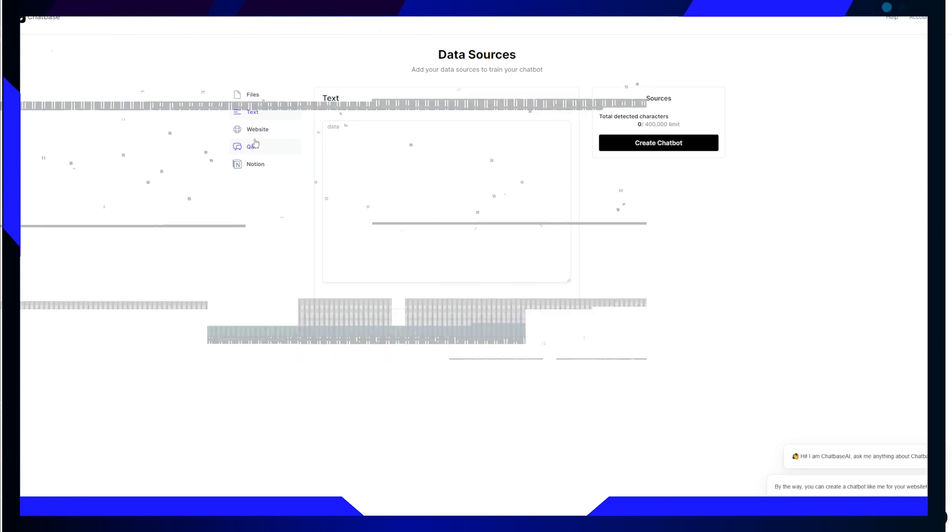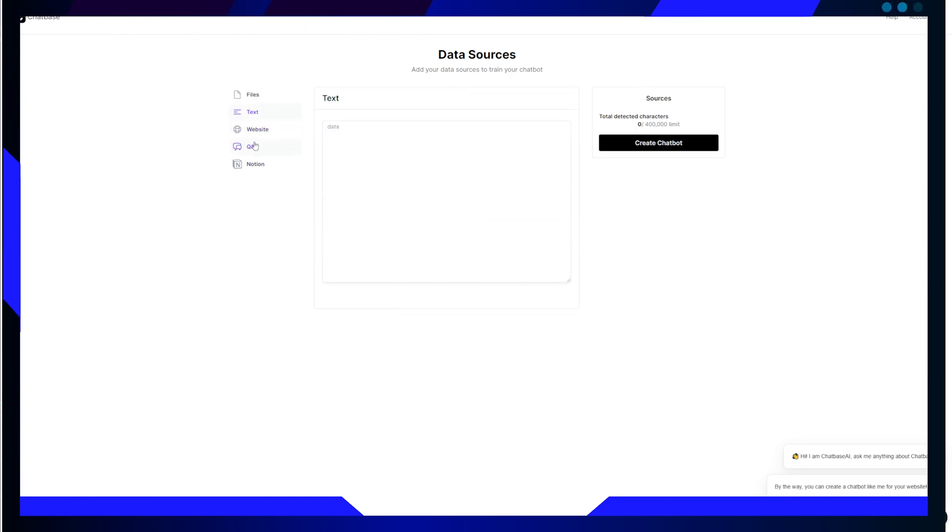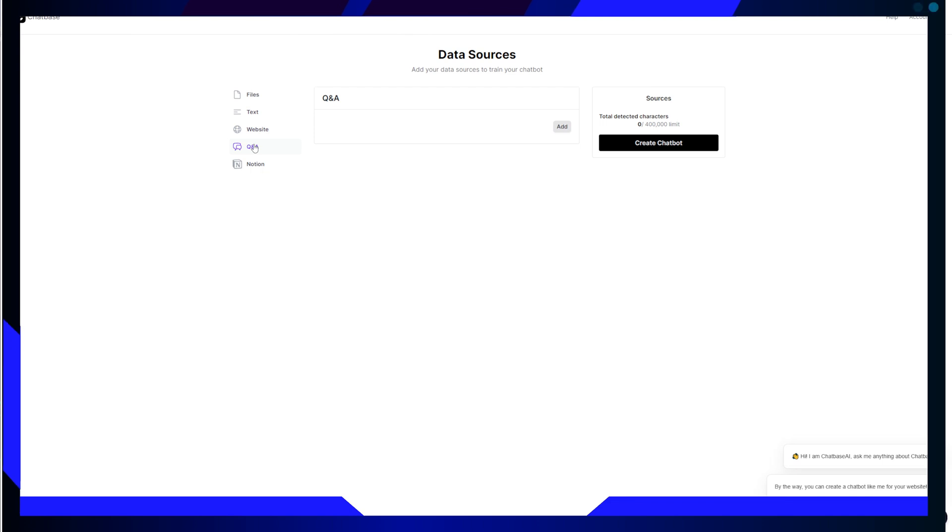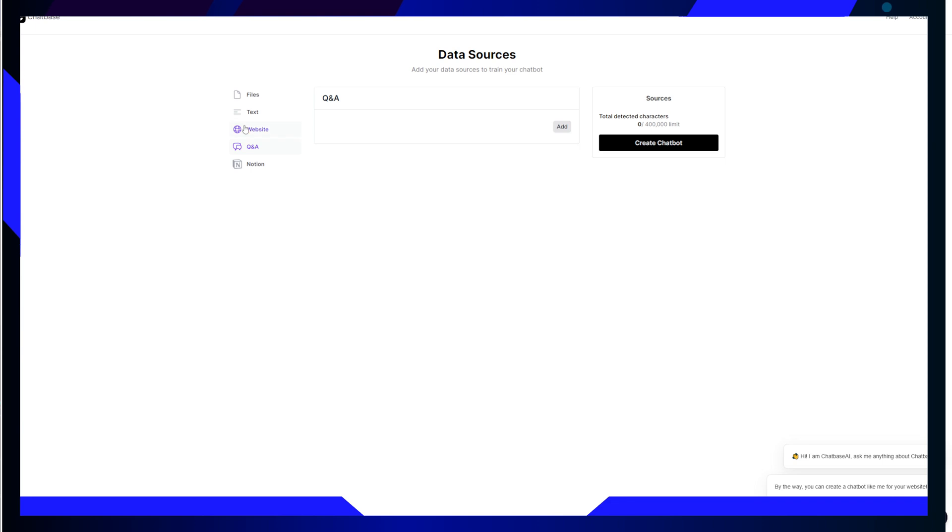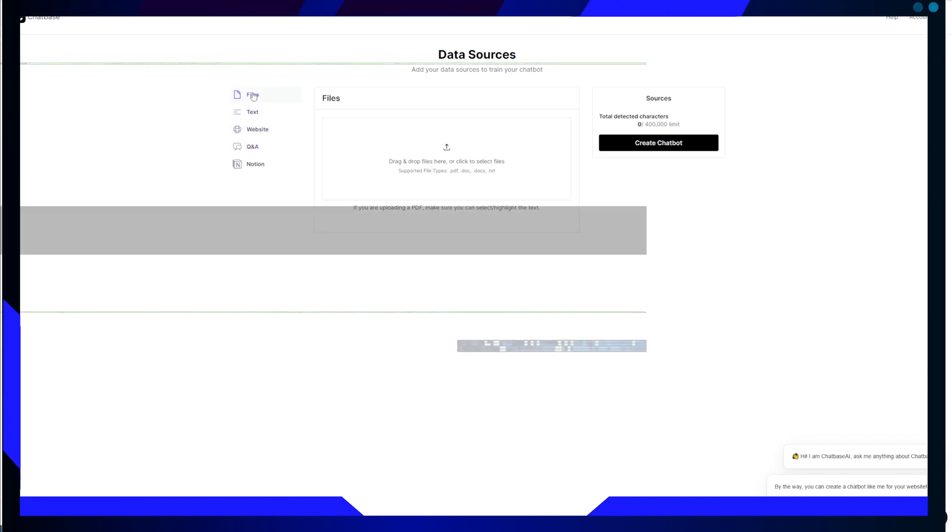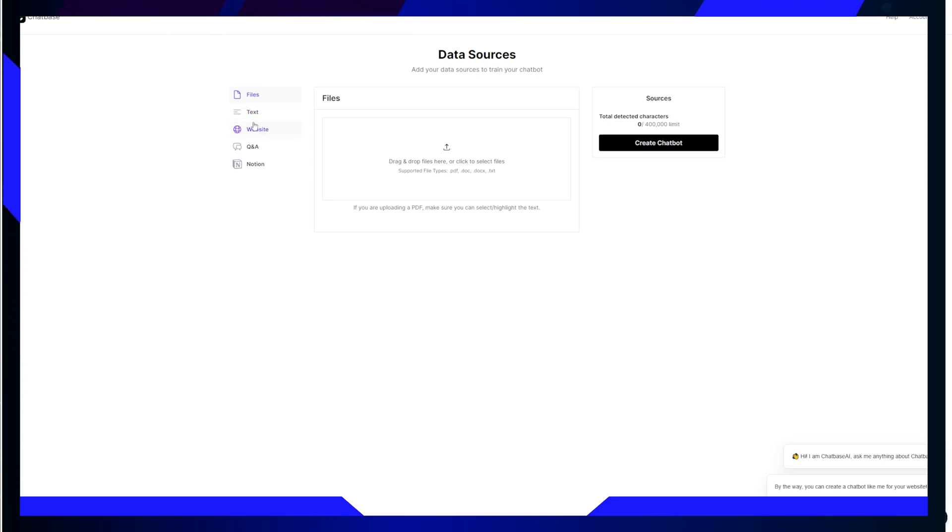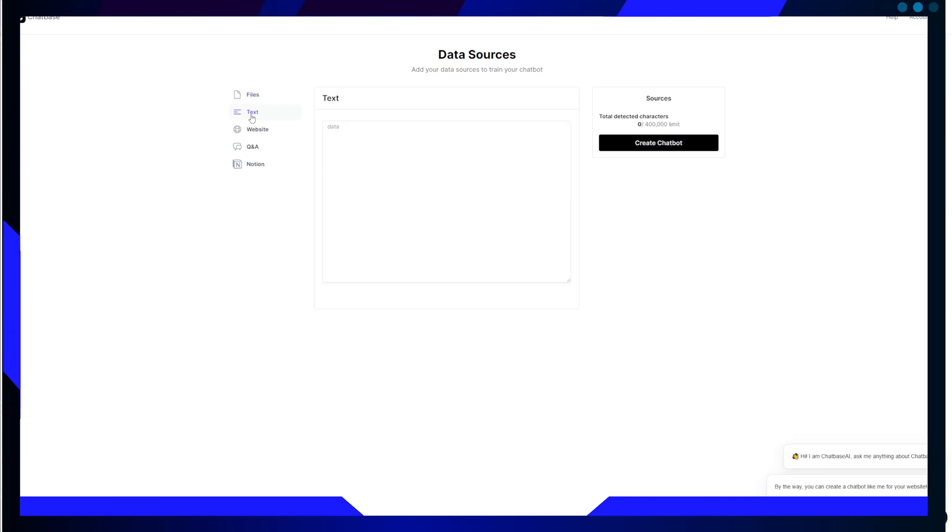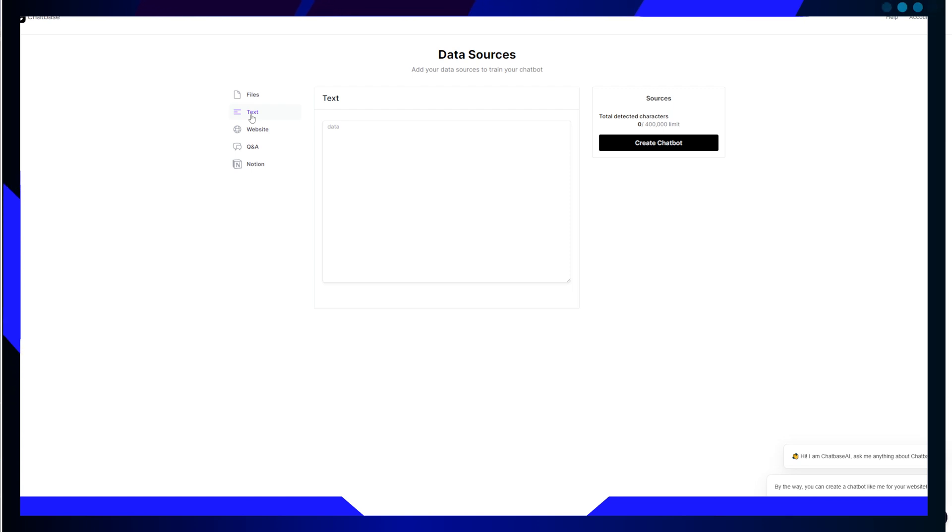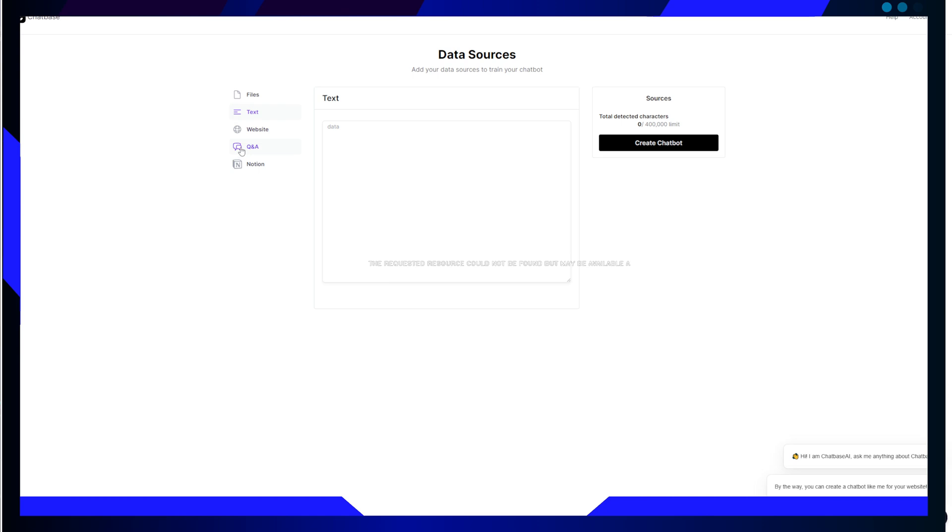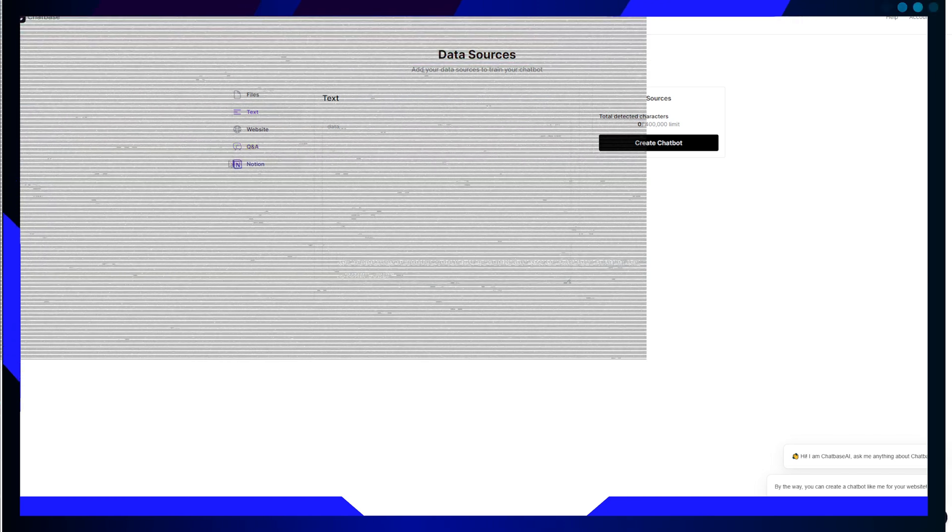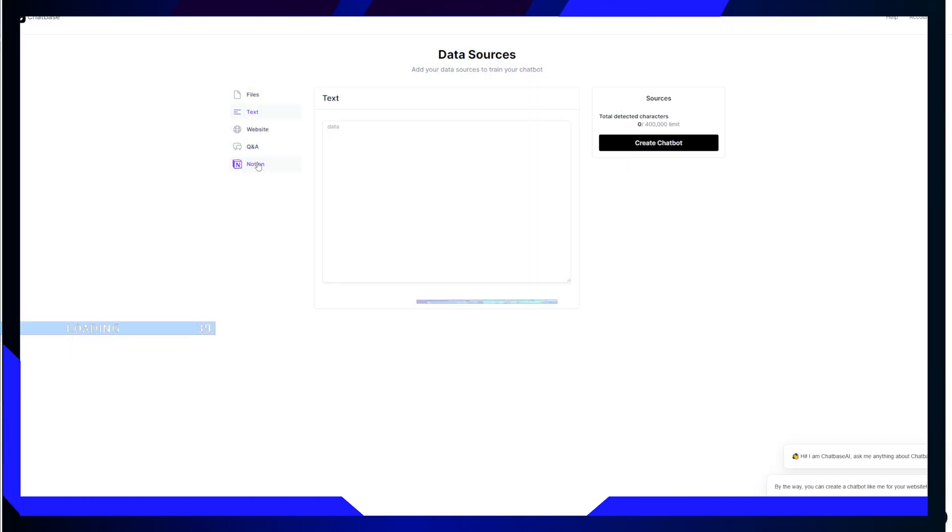Furthermore, Chatbase allows you to collect leads, making it a valuable tool for further follow-ups and conversations. For those who like to stay informed, Chatbase ensures you receive daily emails summarizing all conversations and leads collected by your chatbots. Additionally, it seamlessly integrates with a wide range of tools, including Zapier, Slack, Messenger, and many more, allowing you to streamline your operations and improve your customer interactions.